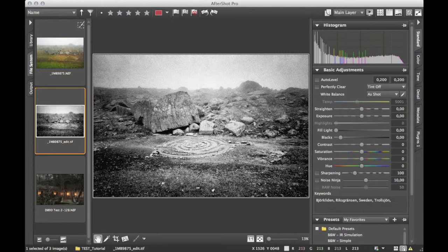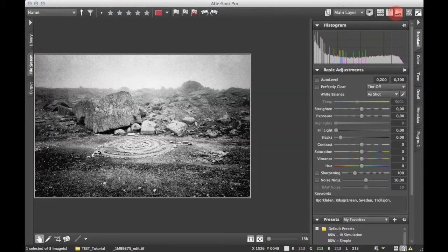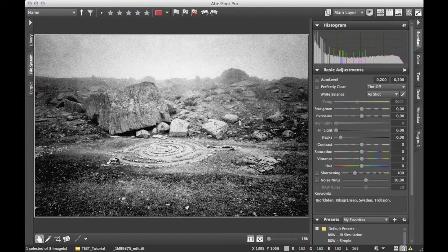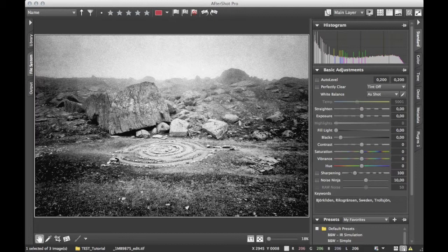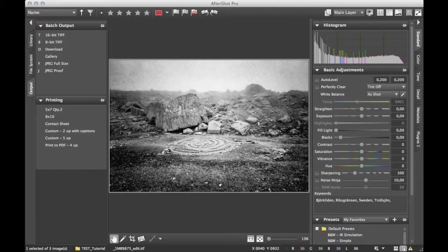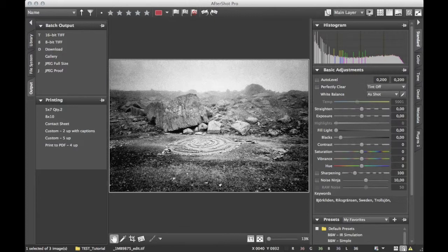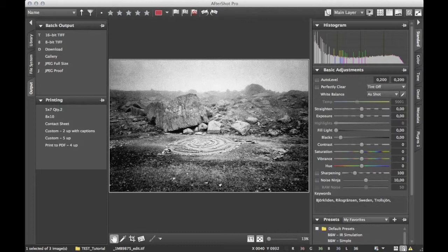And here you can either use some other settings of the converter, or you can leave it as it is. I will leave it as it is. I'm happy with it. And I can go right into the output and print this image to good old paper.